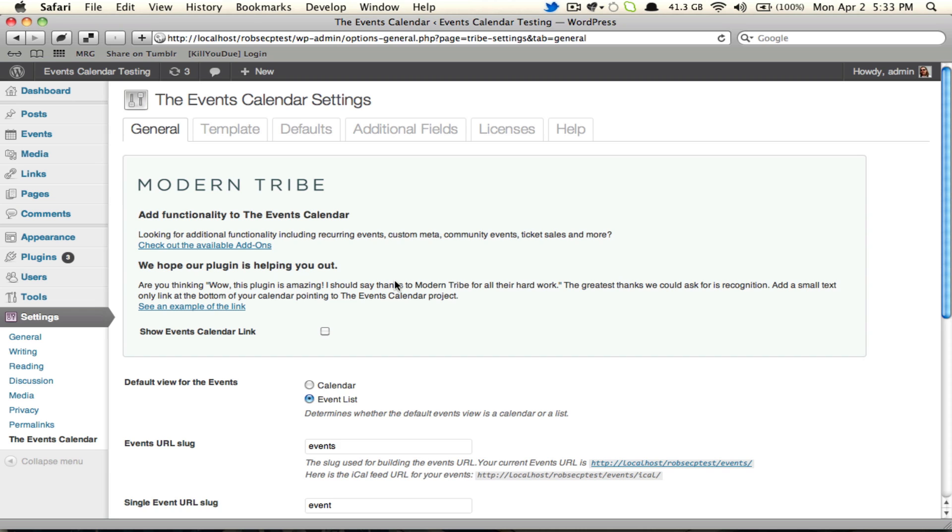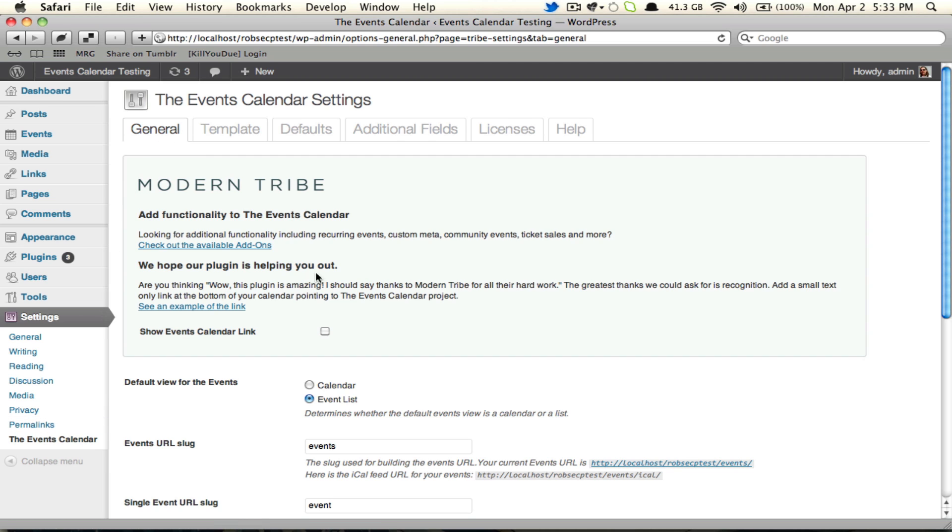One thing that will be the same for everybody, regardless of whether they're on free or Pro, is upon activating and coming to settings the Events Calendar, they'll be dumped into this general tab, and at the top of the tab there's going to be this Modern Tribe box.